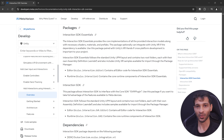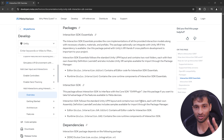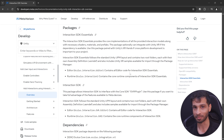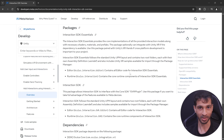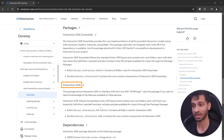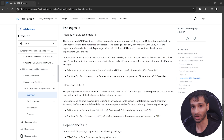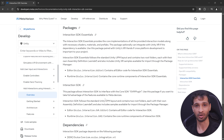While it's getting installed, we can have a look at its documentation. The Interaction SDK comes in two packages. First is the Interaction SDK Essentials, which provides the core implementation of all the interactions, allowing us to build for devices that use OpenXR.